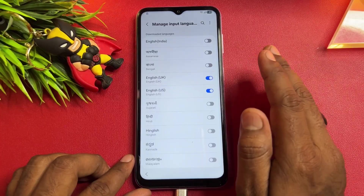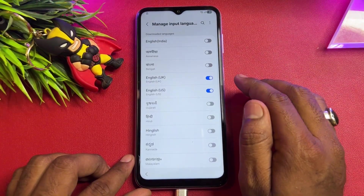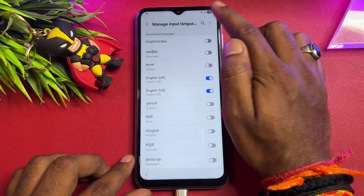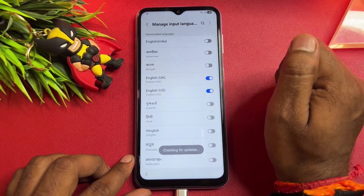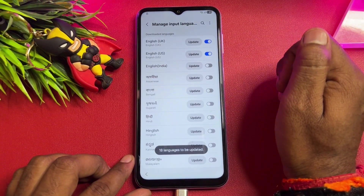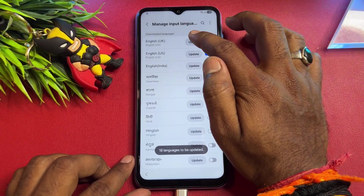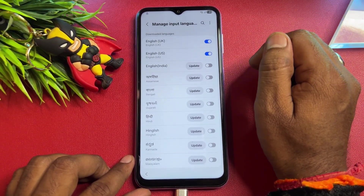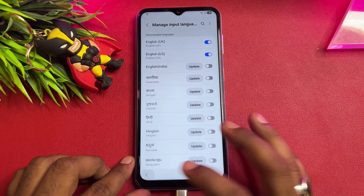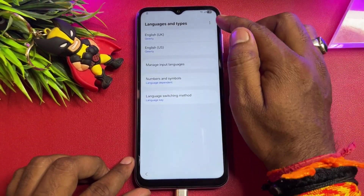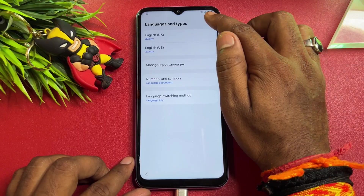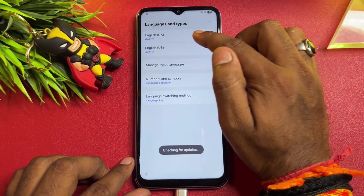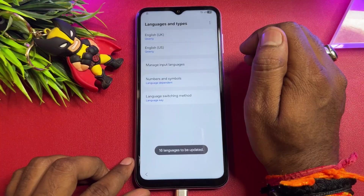Here you have to select the UK and US language section, and deselect all languages except UK and US English. After that, go to the smartphone's right-side corner and click the three dots. Click 'Check for updates' — your phone will ask to download and install an update. Click to update and wait for installation to complete.